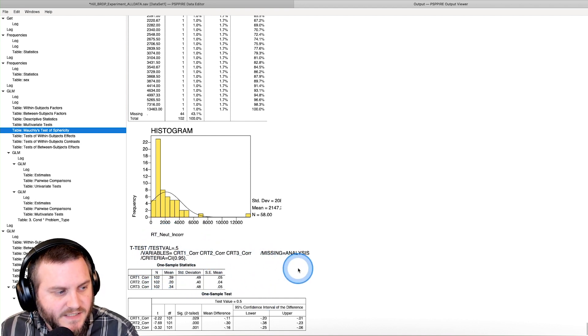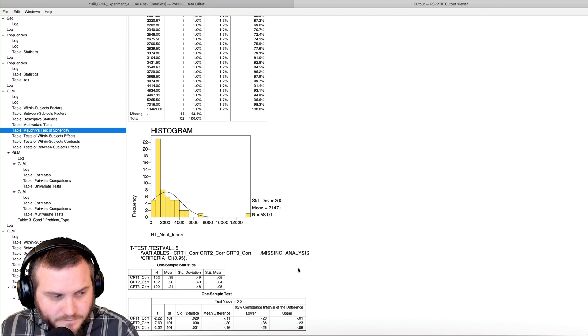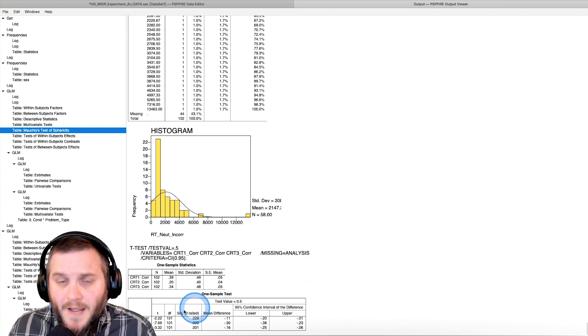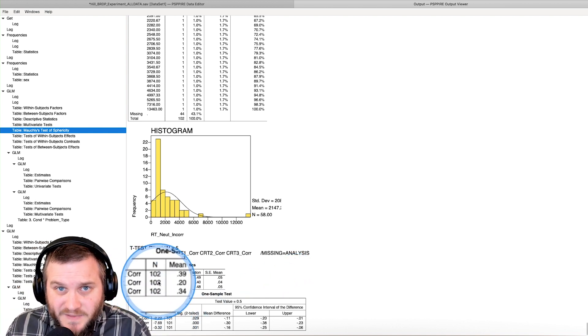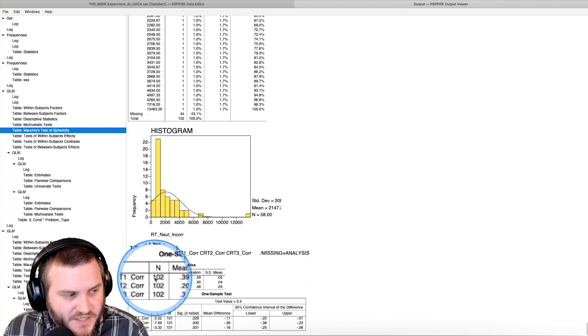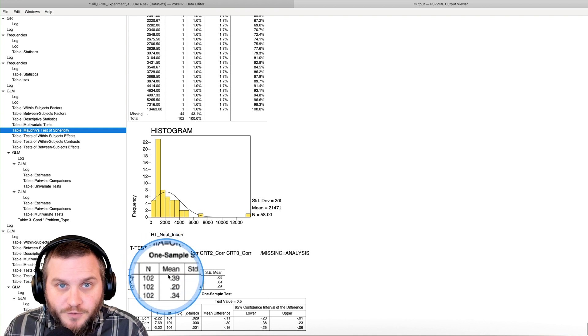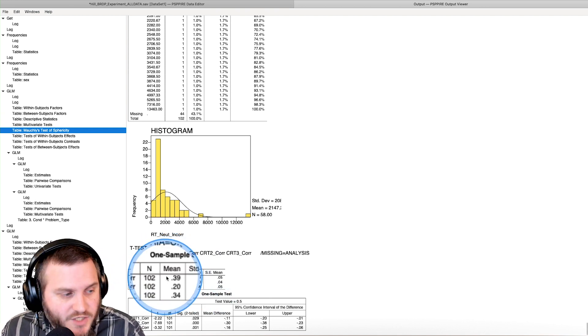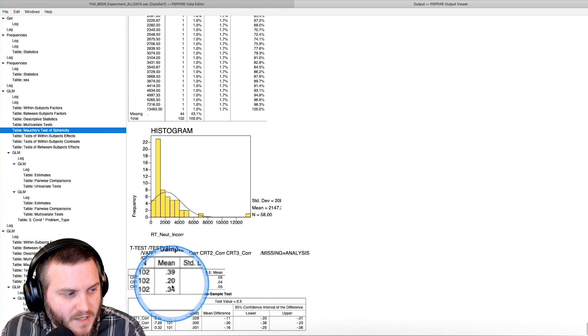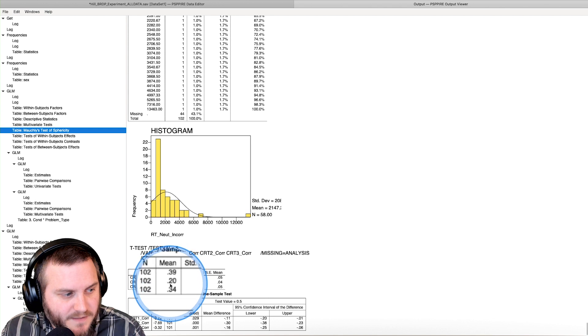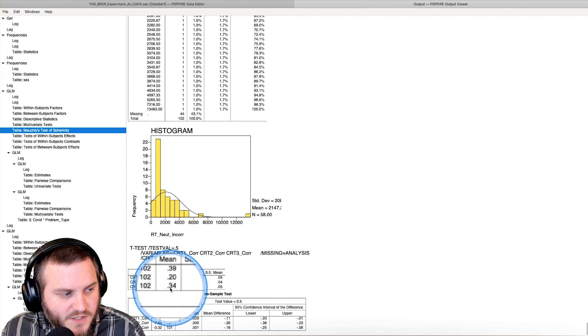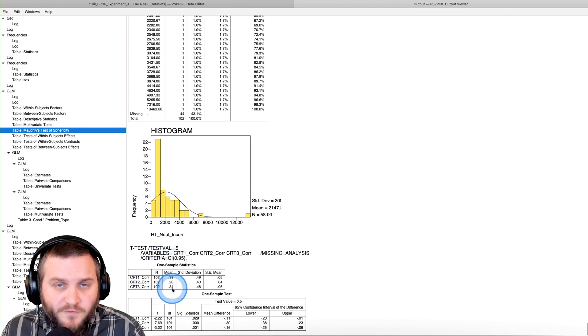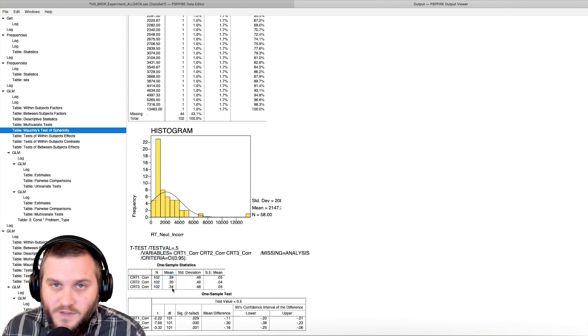T test test value is 0.5. And then we have our three variables missing is by analysis. And the criteria with the confidence interval is 0.95. So 102 people did these questions. There is a mean there. So 0.39, 0.2, 0.34.